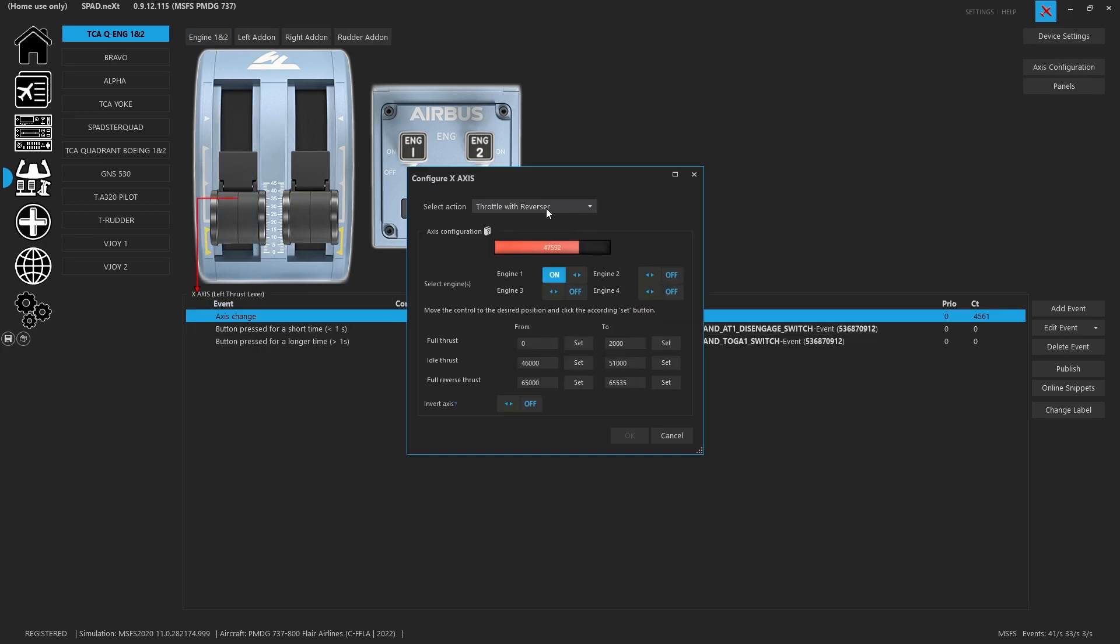When you go in and you use one of these throttles with the reverser, you're going to see that there are two sides to each detent or each section.